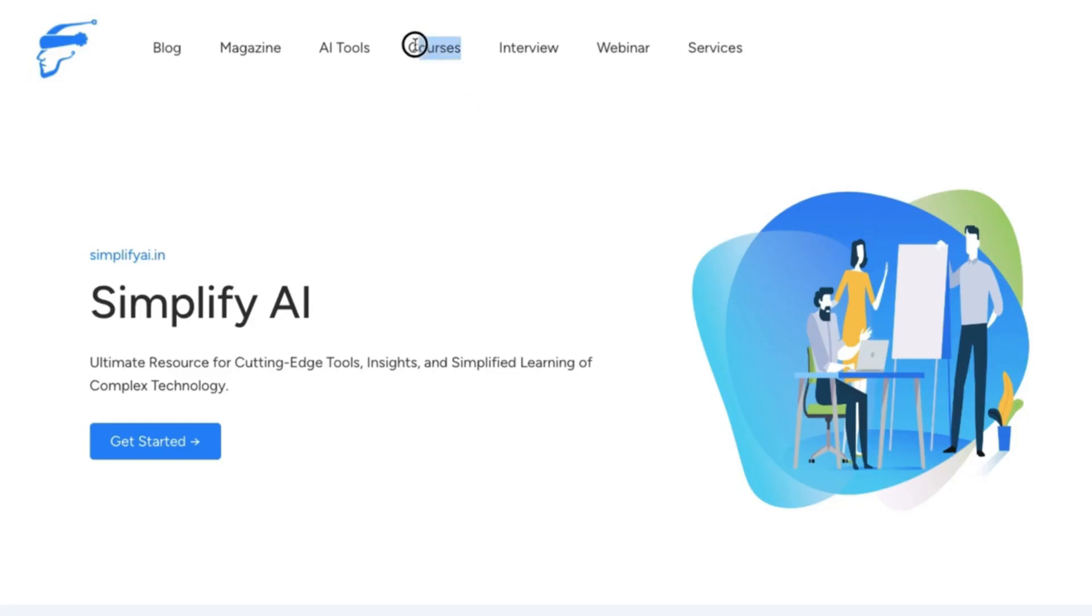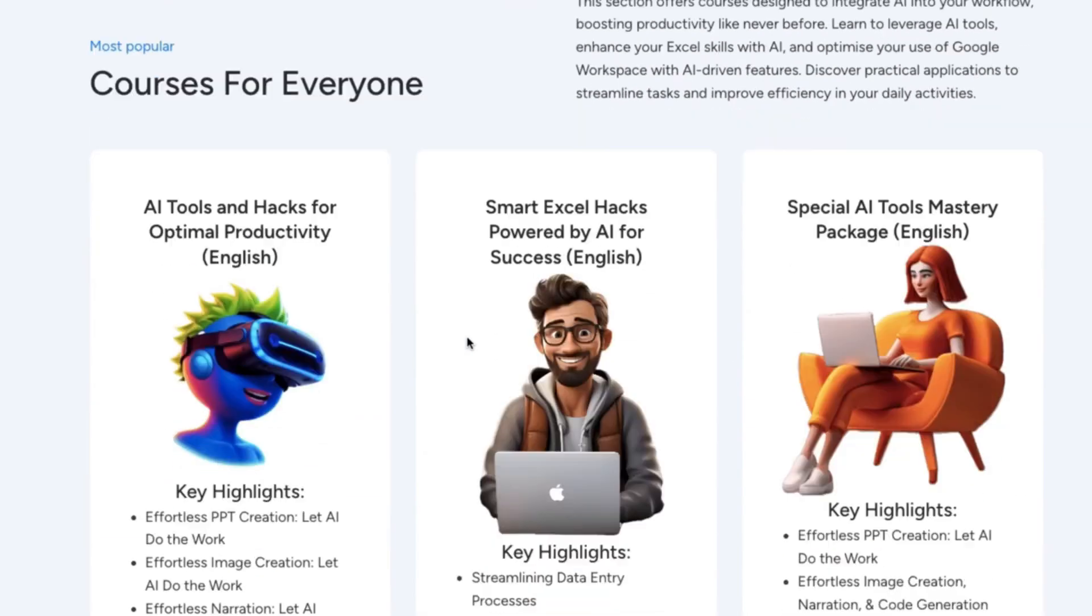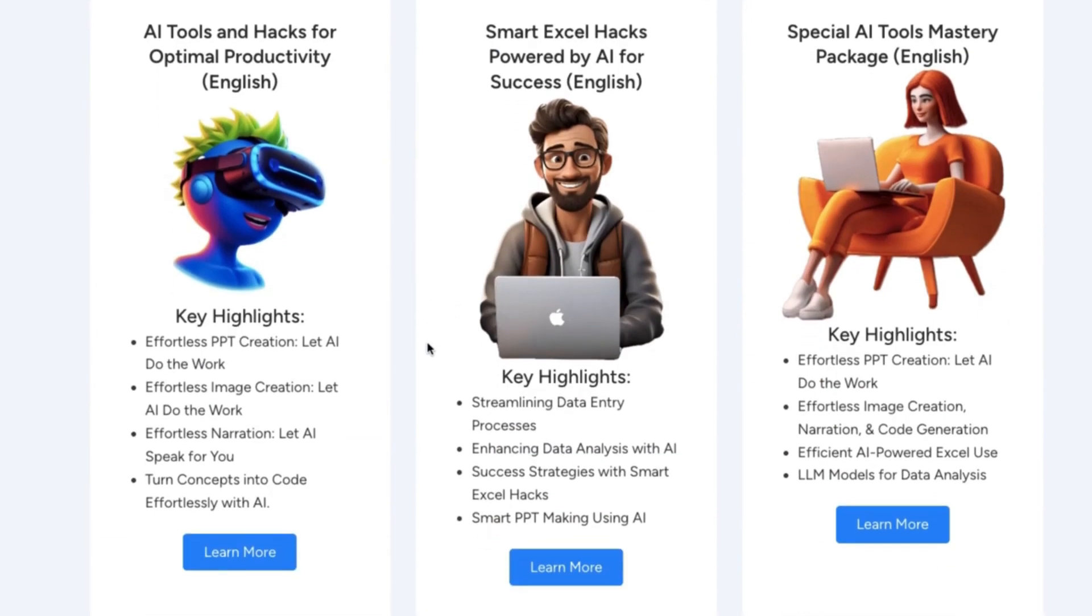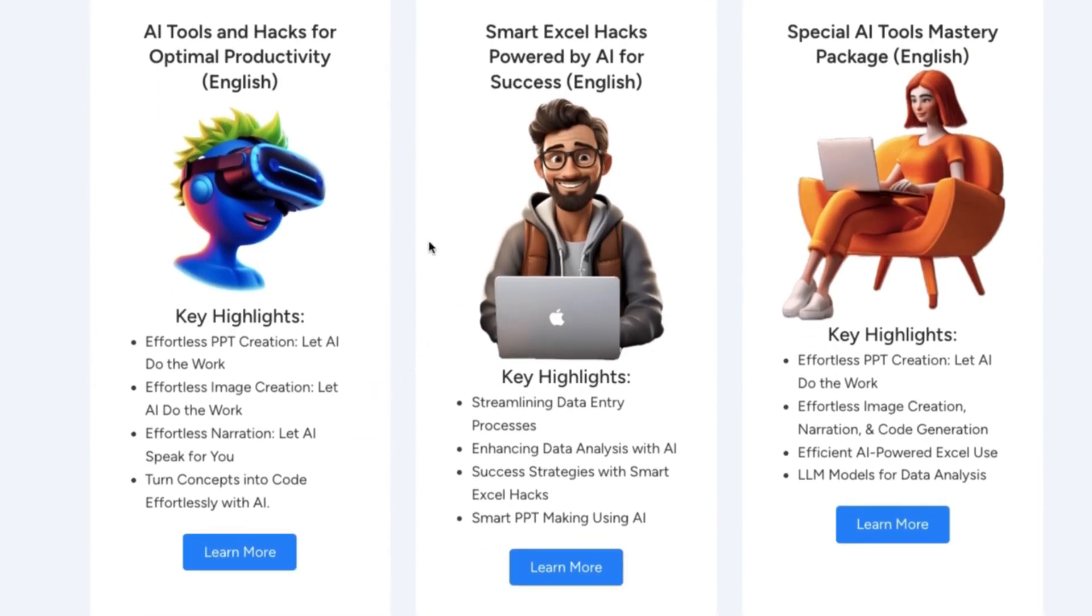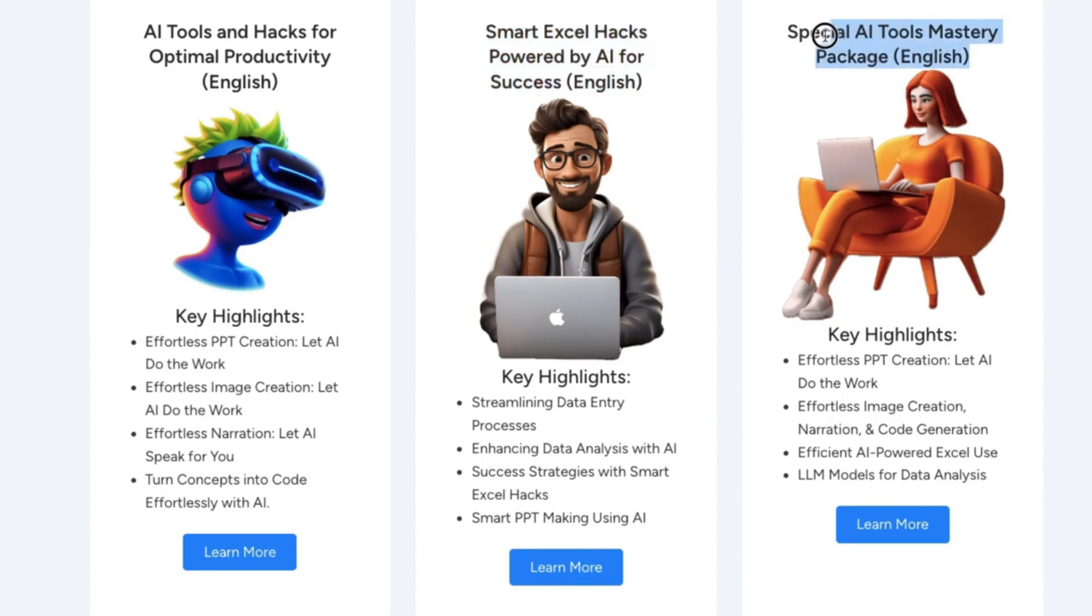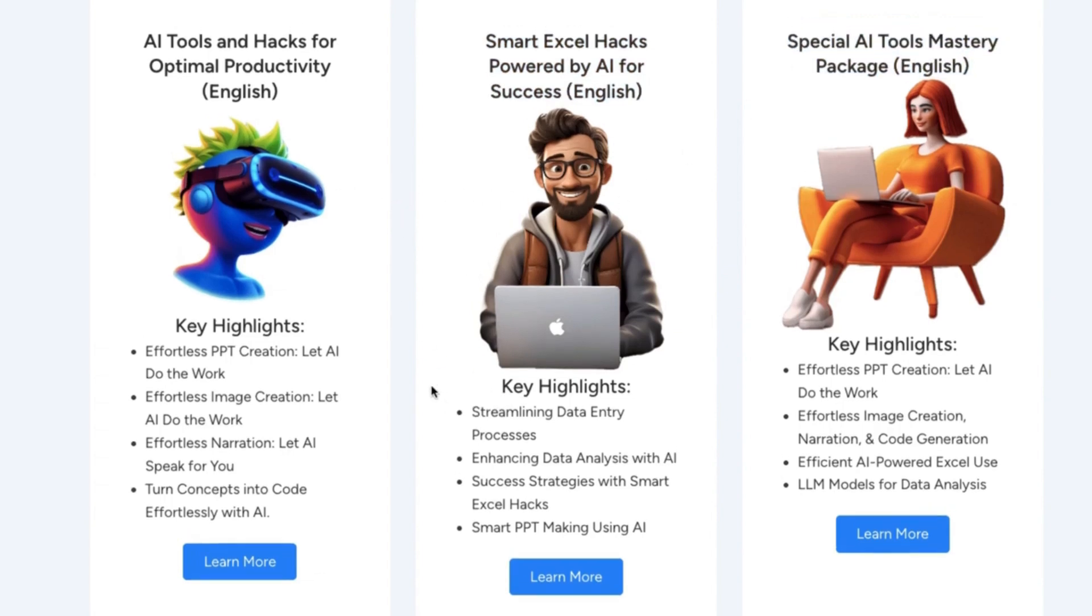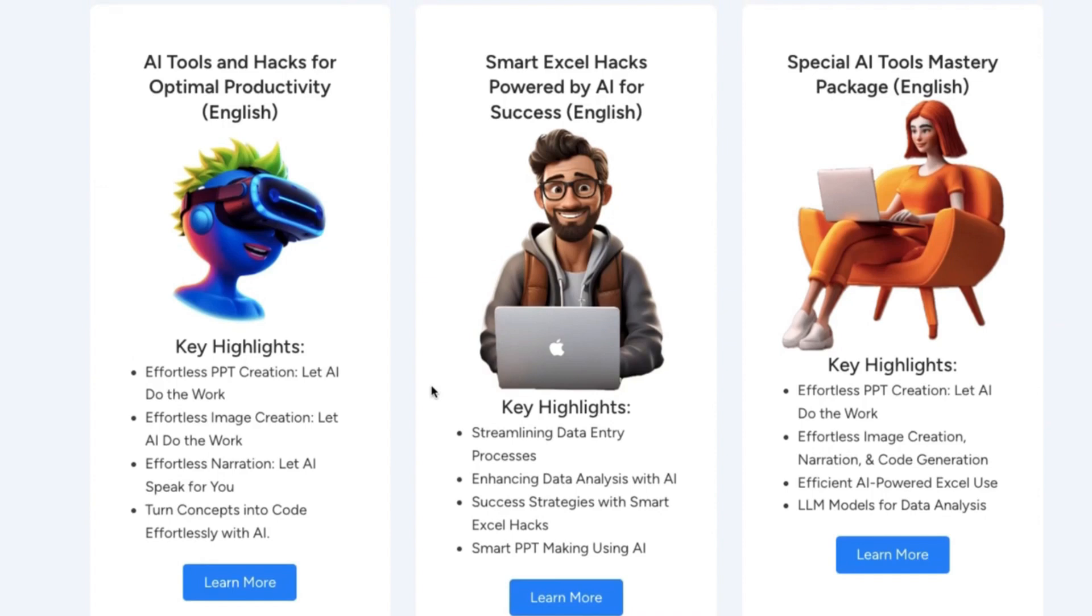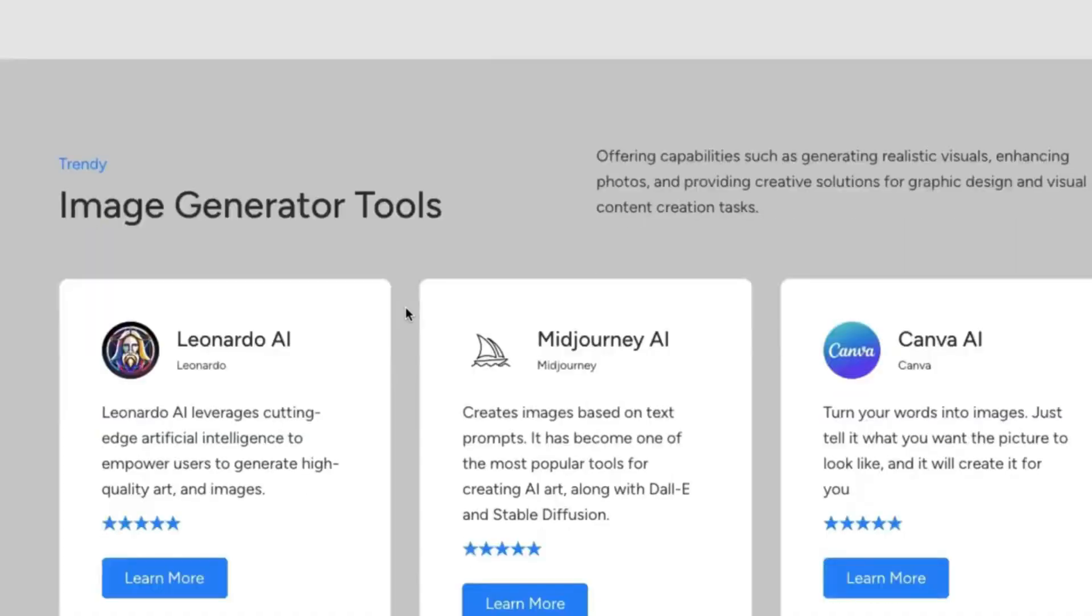I've just launched a comprehensive course on my website that explores how to leverage AI tools for everyday tasks. Whether you are looking to enhance your Excel skills, create stunning PowerPoint presentations, or discover innovative AI tools for various applications, dive in now to transform your workflow and boost your productivity with cutting-edge AI solutions. I will provide the link in the description for your convenience.